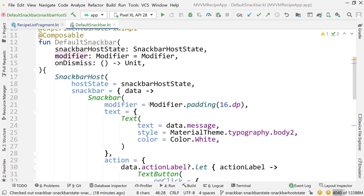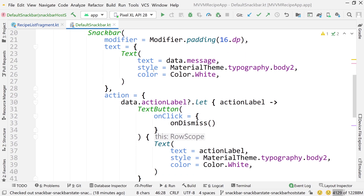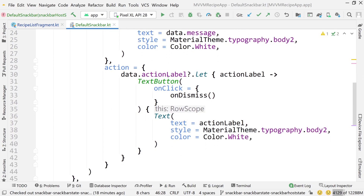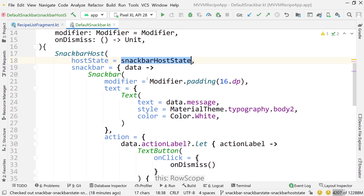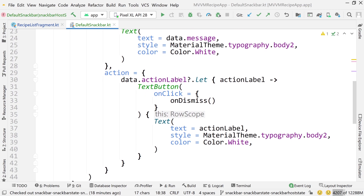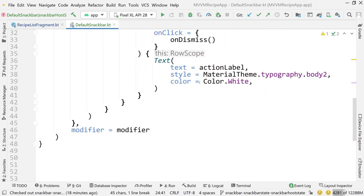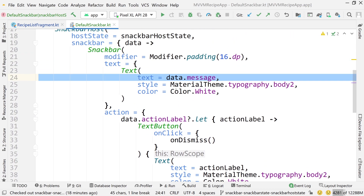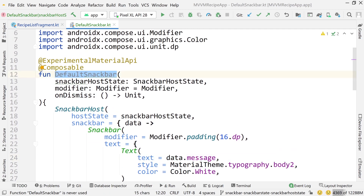That's our DefaultSnackBar — pretty much everything we went over in the previous video. We have our snack bar host state, we're getting the data from the snack bar host state, getting the action label, getting the message. But now we have a more streamlined, reusable composable.